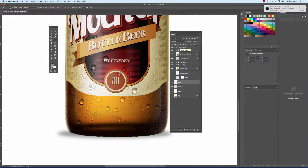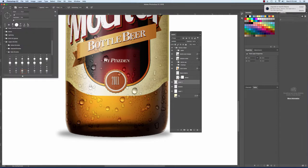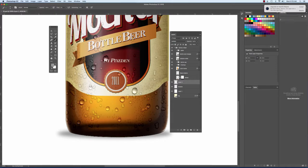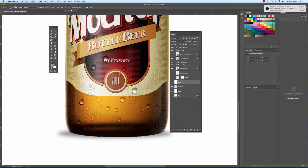I'm going to select my brush tool. I'm going to make sure that it's a soft brush, so zero hardness. And I'm going to set my flow to about 60% is fine. And this is kind of a small brush, so I'm going to make it a little bit bigger.